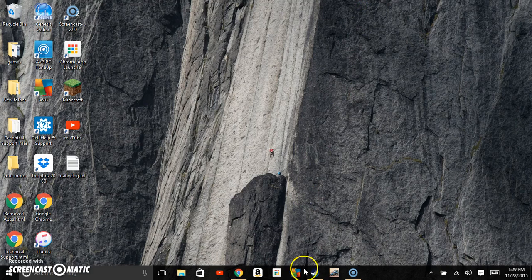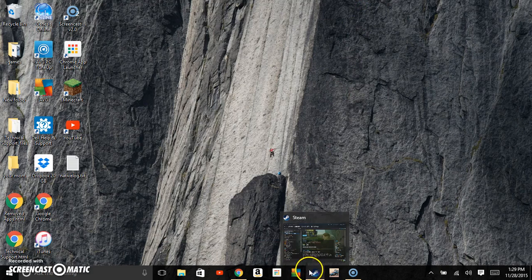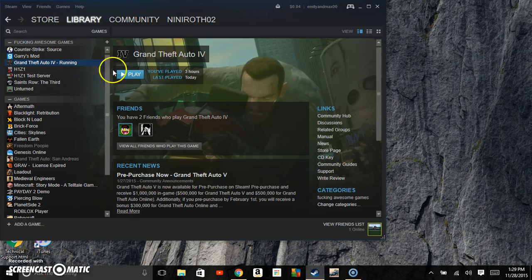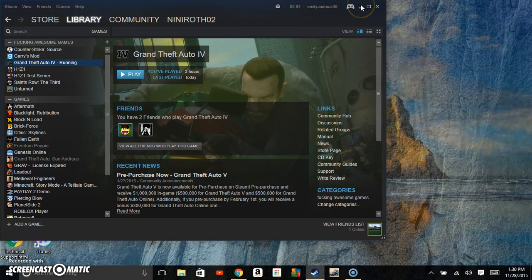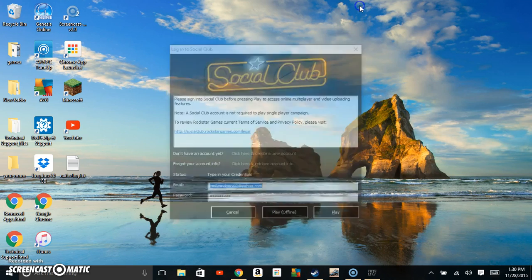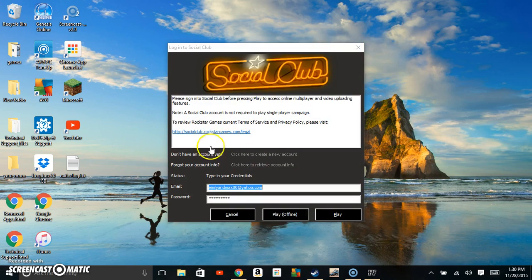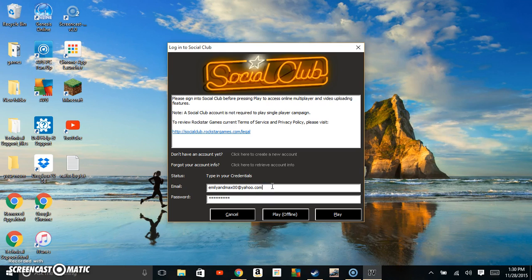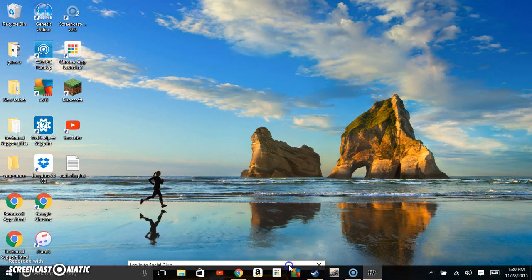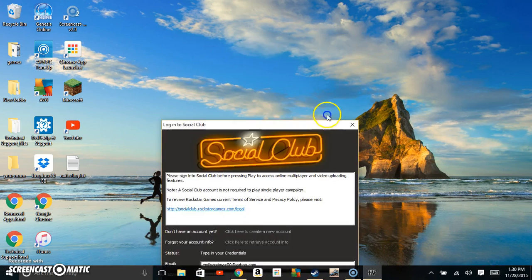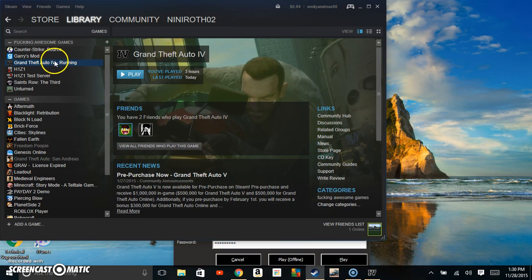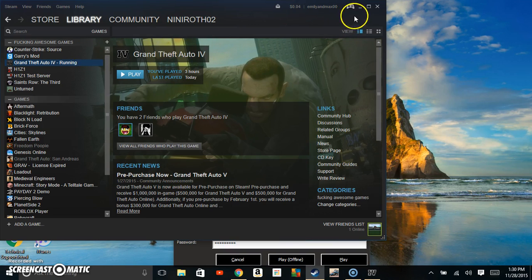Then Social Club would come up. They'd type in all their information, make sure it was right, and hit play or play offline. But then it would just shut down and the game would stop running. It would just stop, crash, wouldn't even start up. I'm going to show you guys how to fix that today.